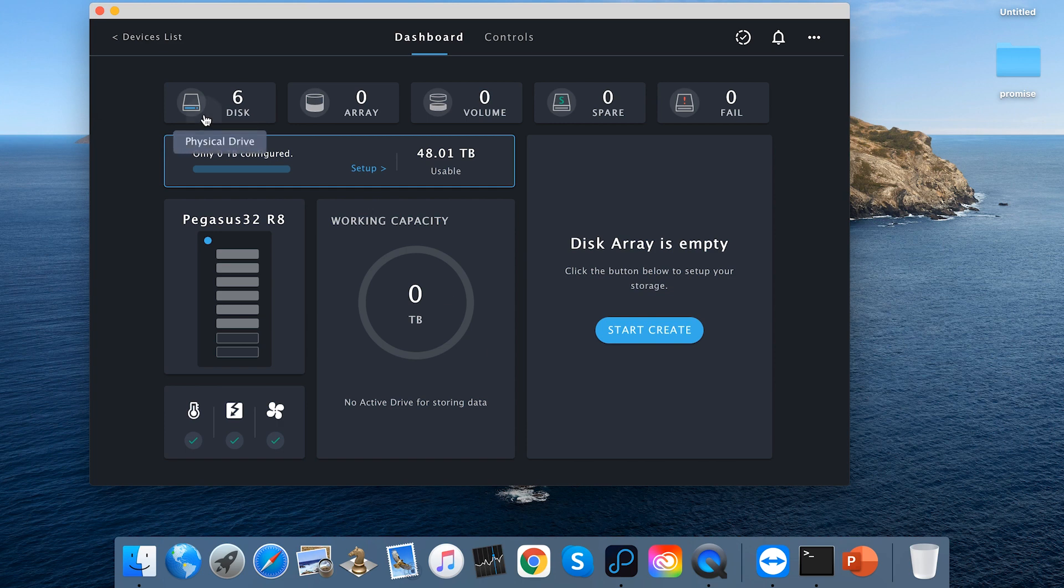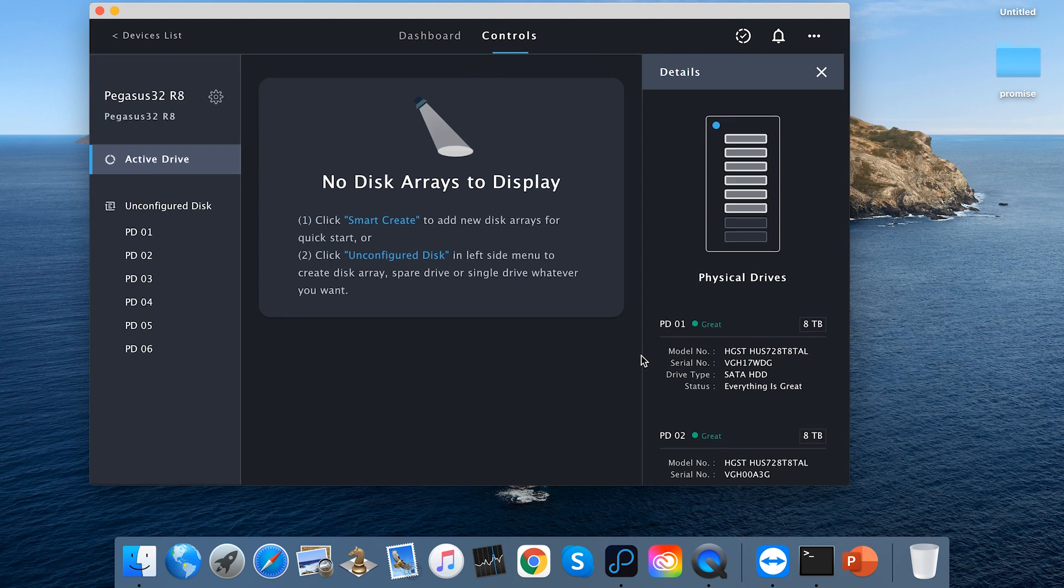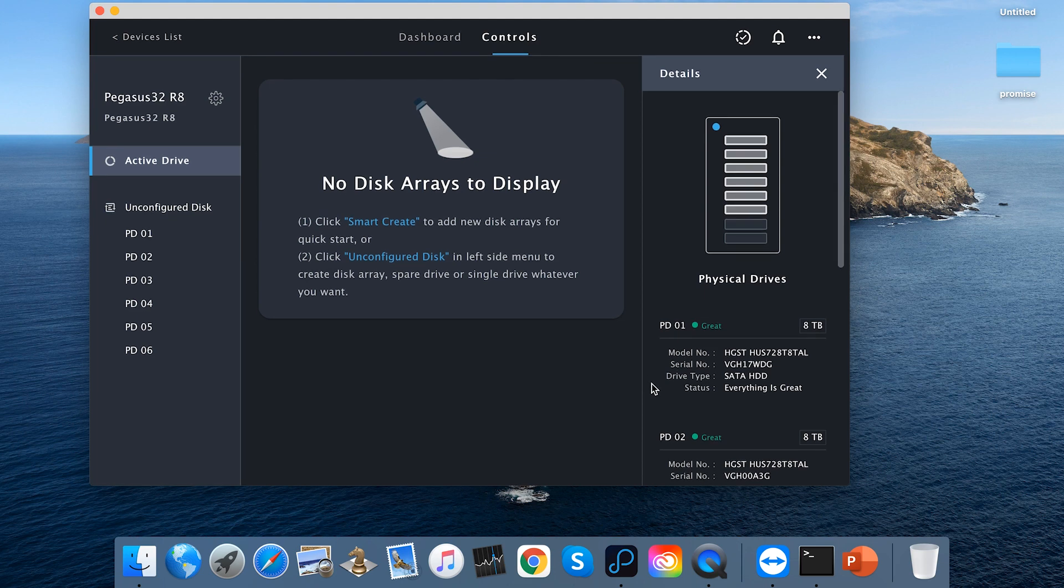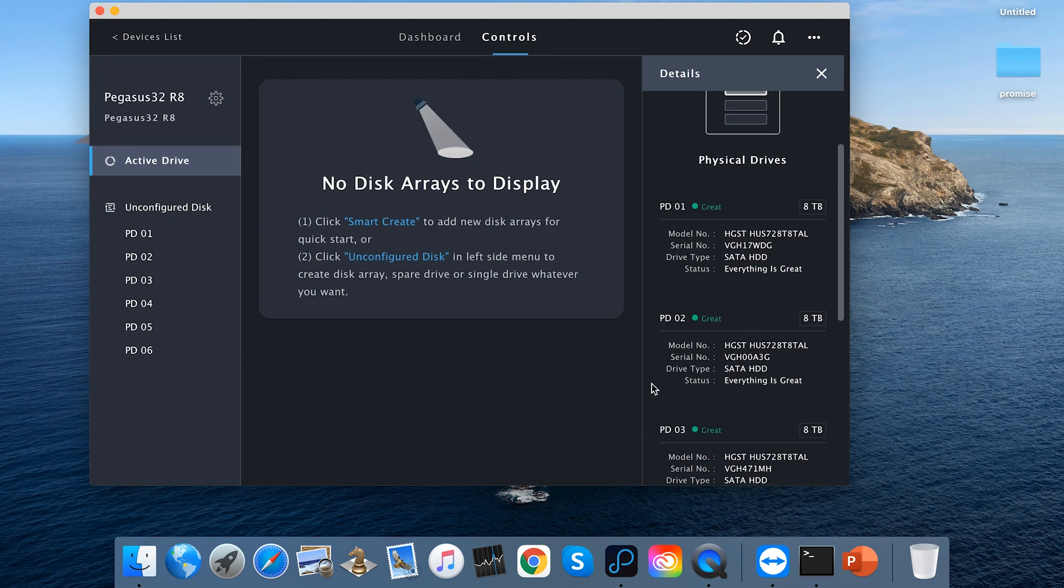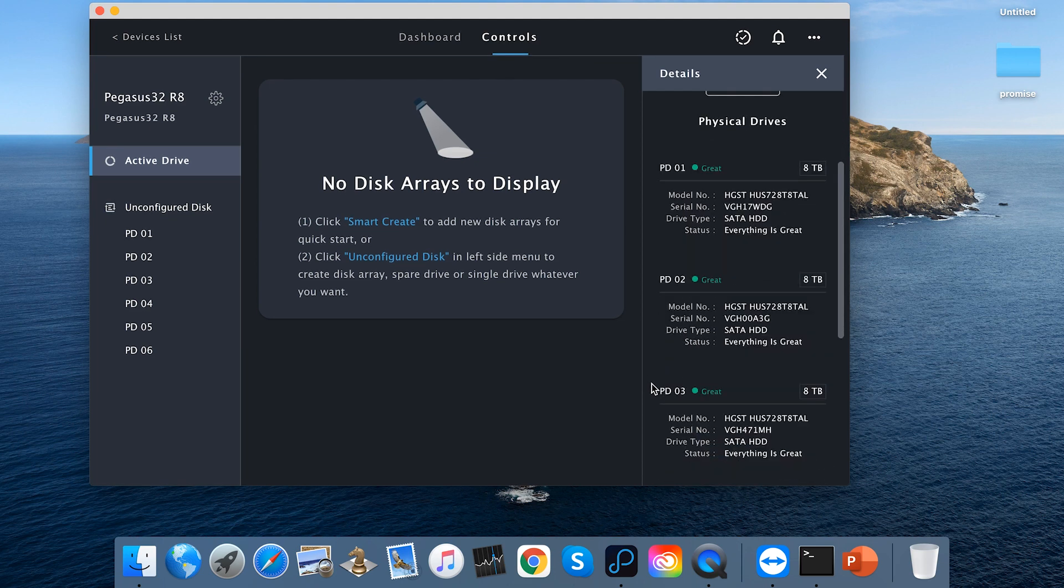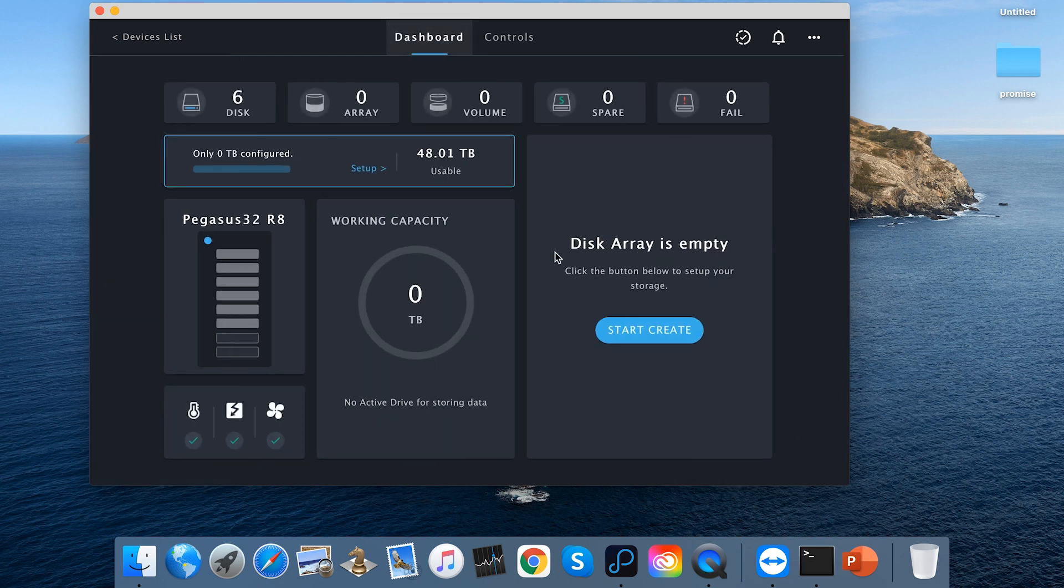Click on the disk, you can see those disks' information, including the model, serial number, disk type, condition, and disk capacity. You can also see the usable capacity from those disks before configuration.